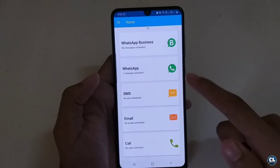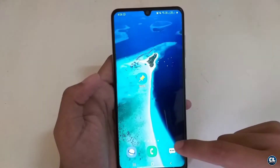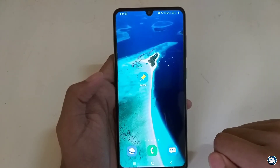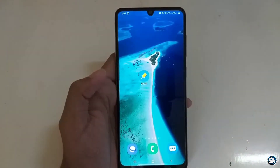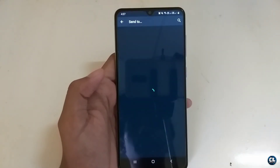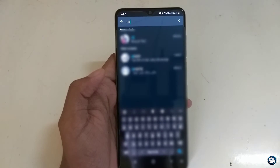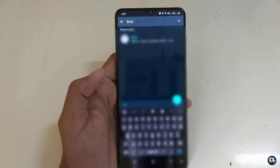We have now scheduled the message. Let's wait until the scheduled time and check how it works. And you can see that it is automatically working at the right time.